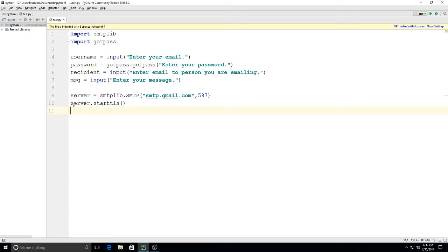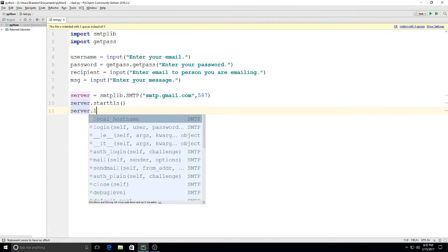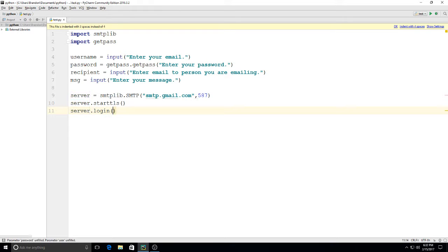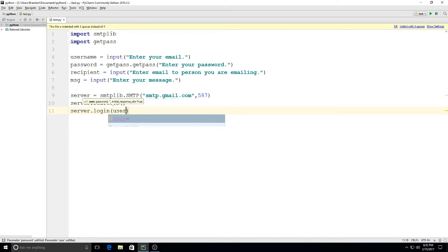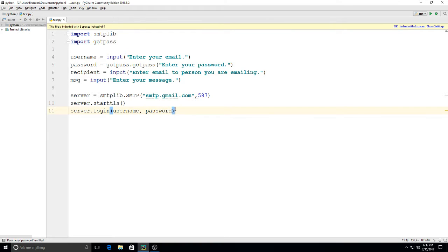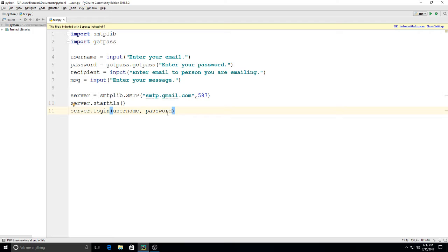Then we need to be able to log in to the server, so I'll type in server.login and I'm going to input my variables right here, the ones that I created above: username, password. Now if you wanted to, in quotation marks you could actually type your email here and your password right here, but especially if you're sending out the source code I like to do this with user input variables so that way you don't have to have your email and password in the code.